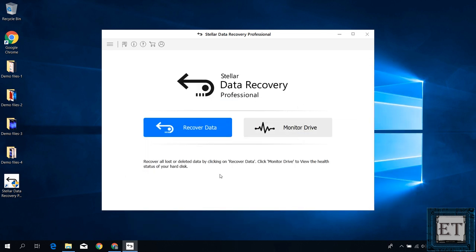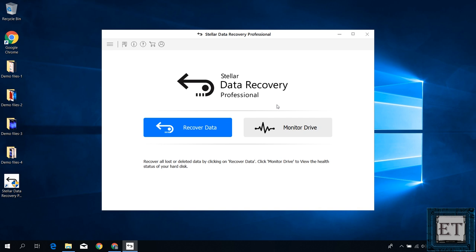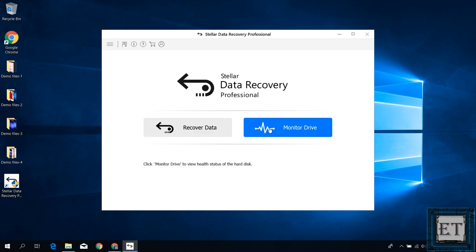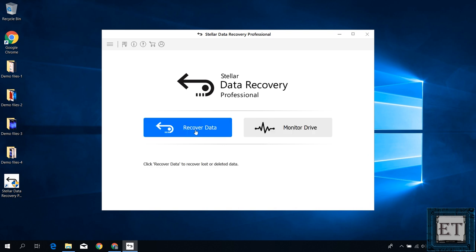Here I am using the professional edition just so I can show you some advanced features of this software and how it can be used to recover data in different data loss situations I described earlier. In most cases the standard versions of either the data recovery or photo recovery should be enough to recover your files. But if you feel that you have more complex data loss situation then maybe the professional version could be the way to go. Now for this version the initial page gives you the option of either recovering your data or checking the health status of your hard disk. There's this monitor drive option here. I will get back to that later. For now I will just go with the data recovery option.